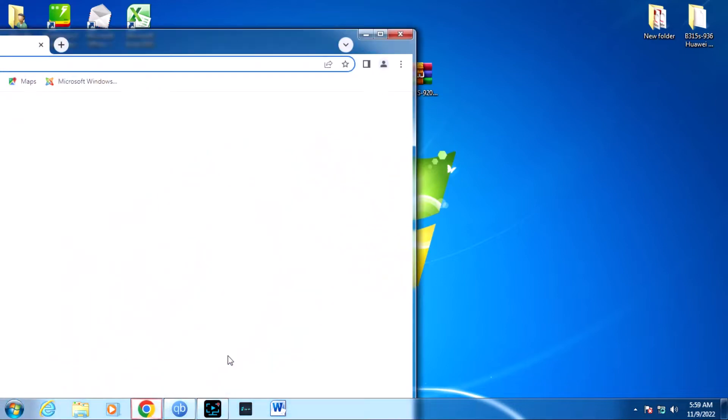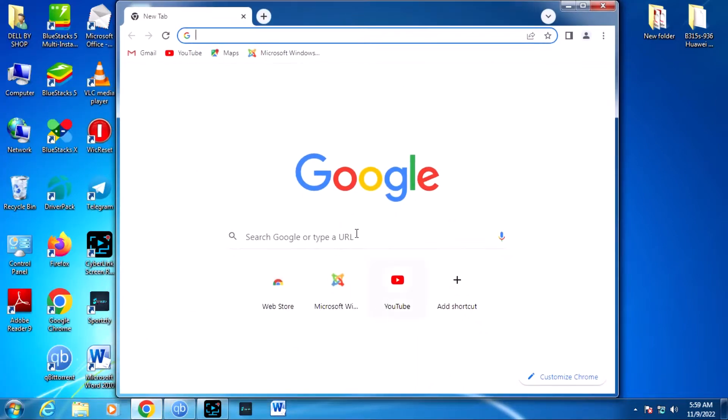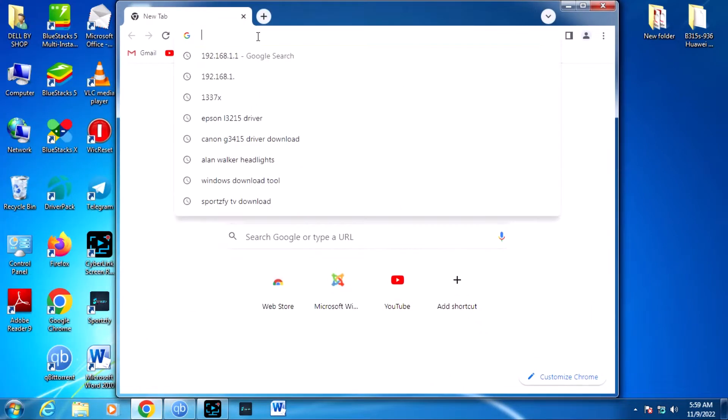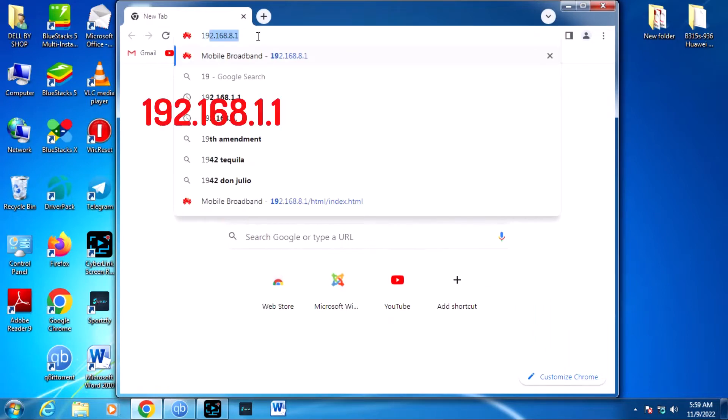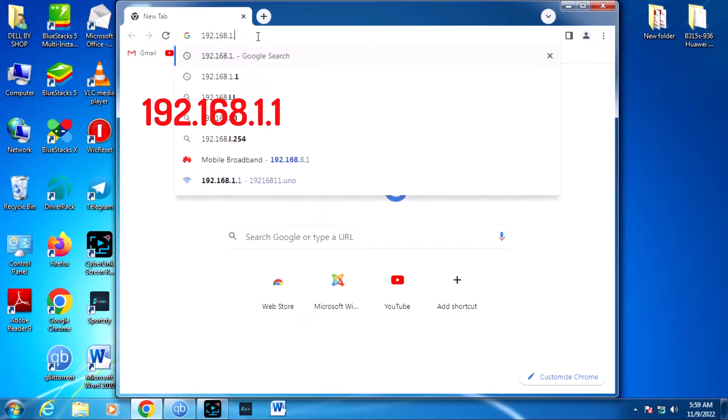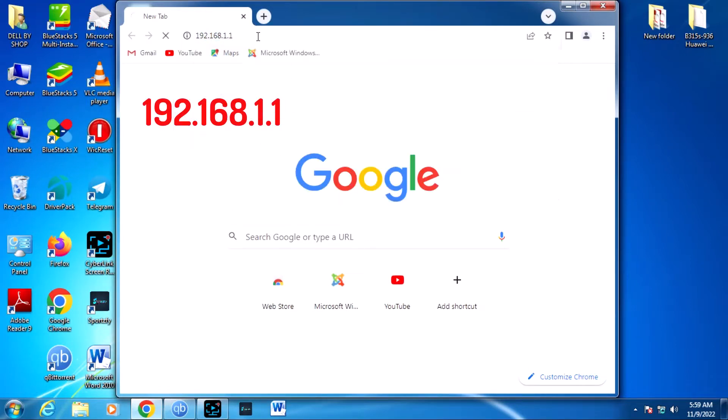First, you need to connect to your router from your computer and go to 192.168.1.1. Now enter this, which is the IP address of your router.